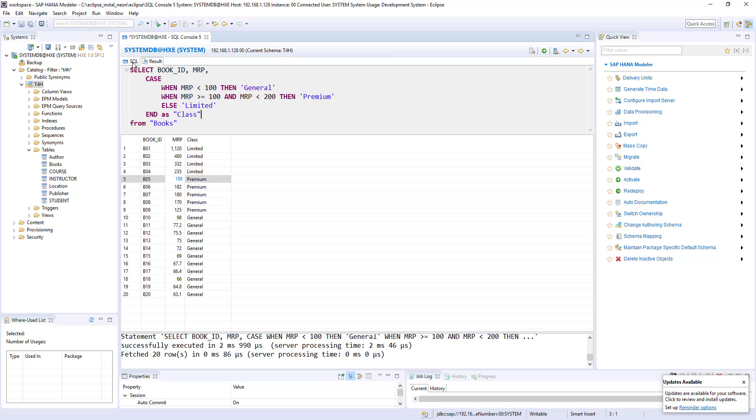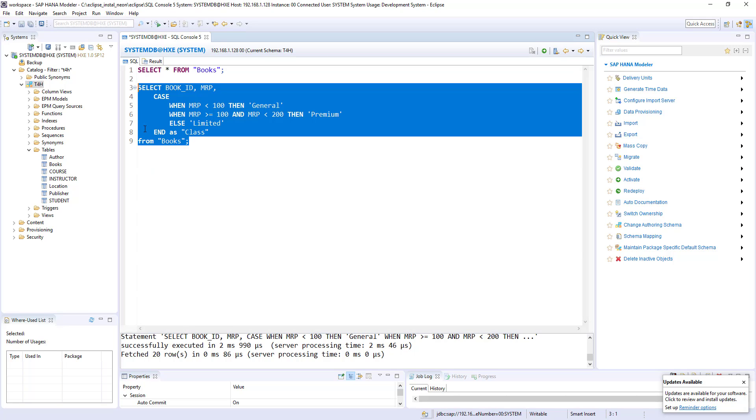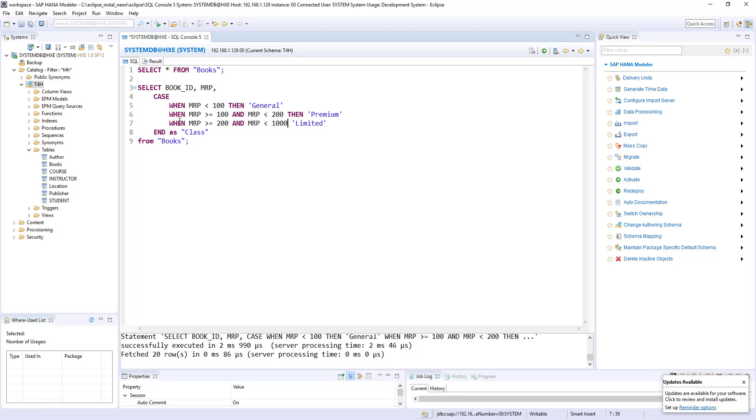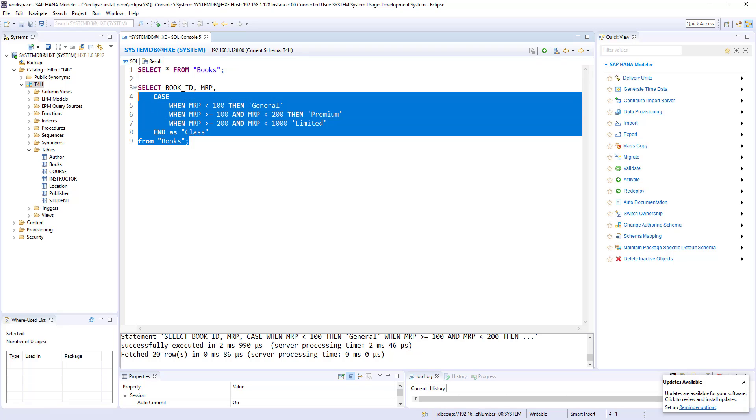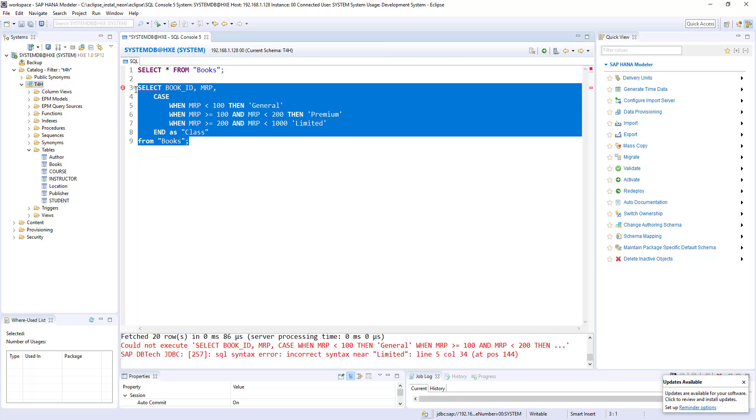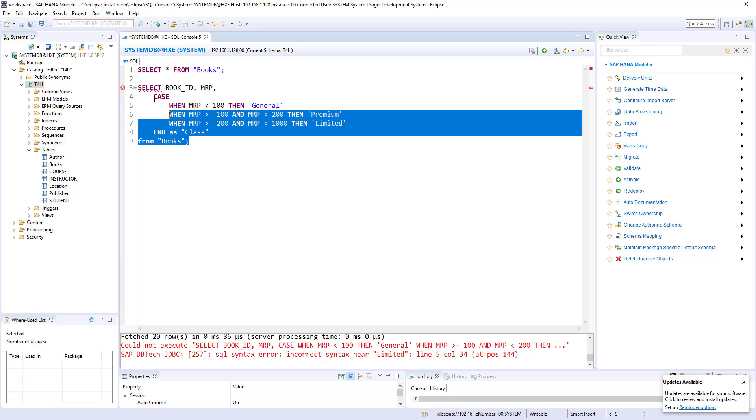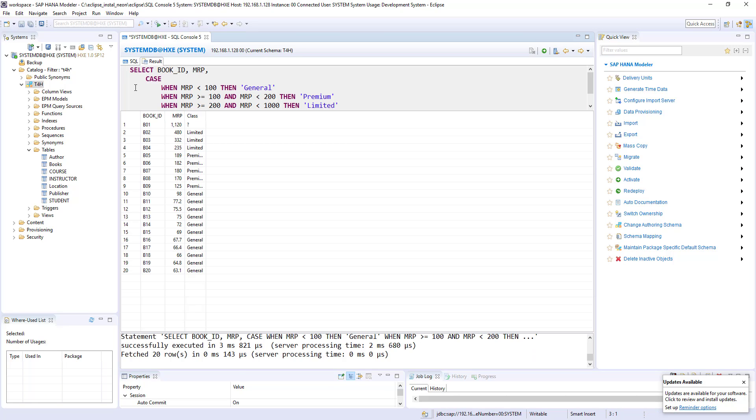Okay, let's see another example. So for example, if I remove this else and I will add one more when condition. When MRP greater than or equal to 200 and MRP less than 1000, then limited. So if I run this part, press F8. Okay, something is missing. Incorrect syntax near limited. Okay, I missed then. Okay, so let's go ahead and press F8.